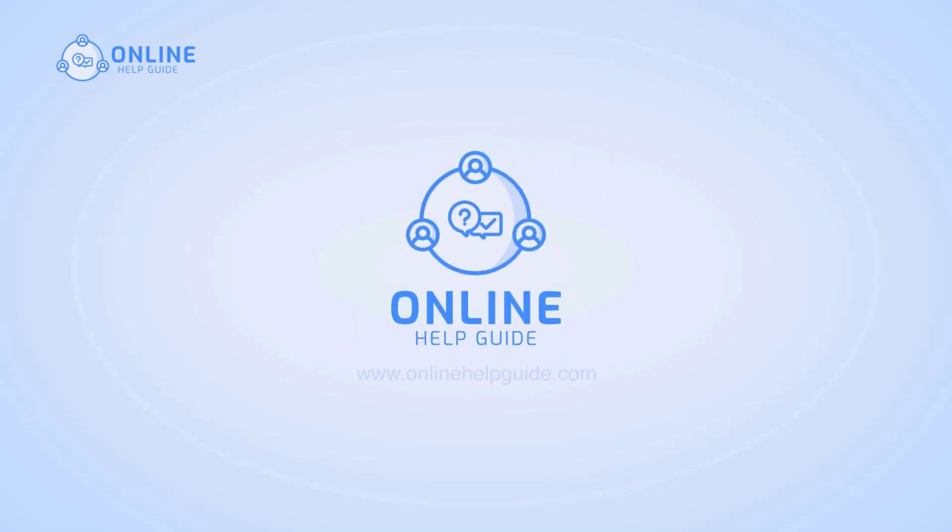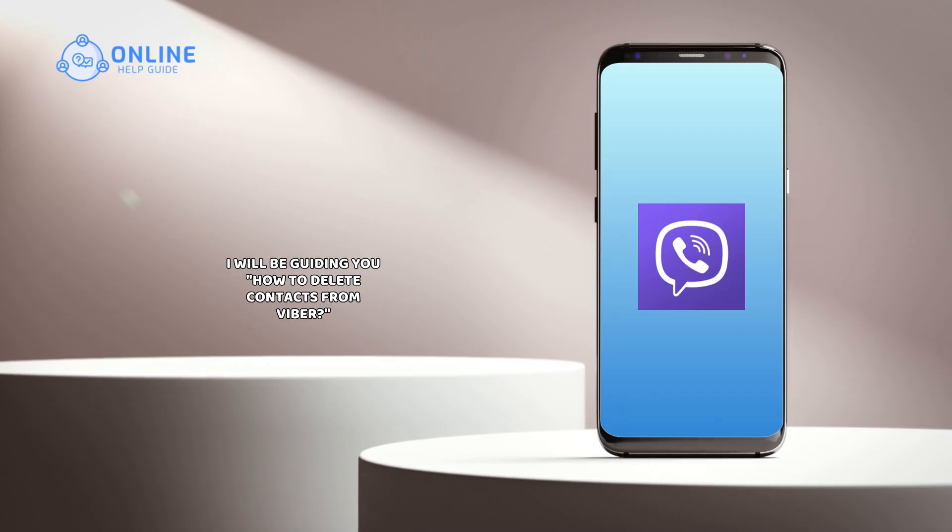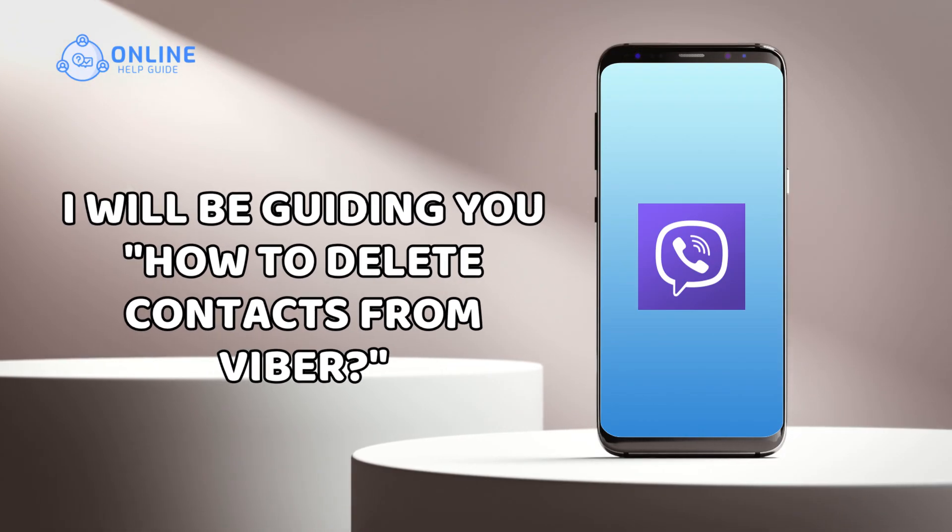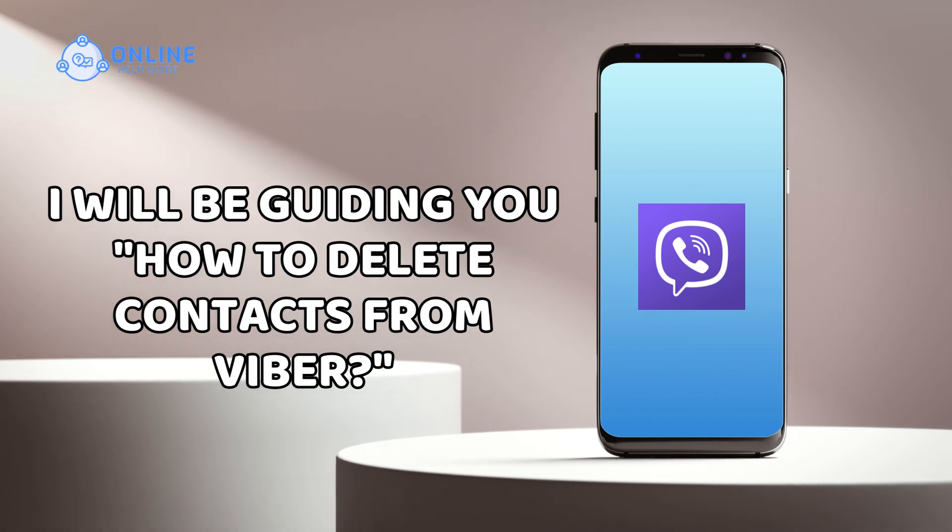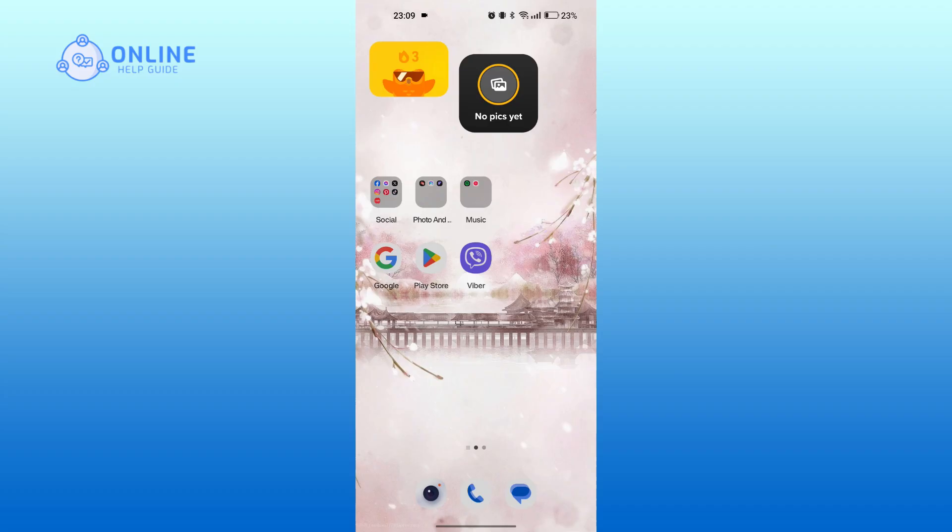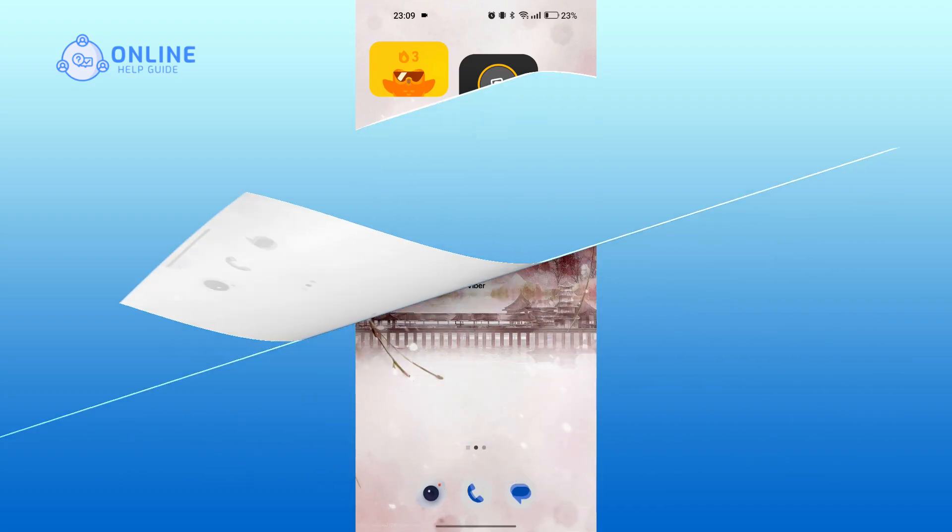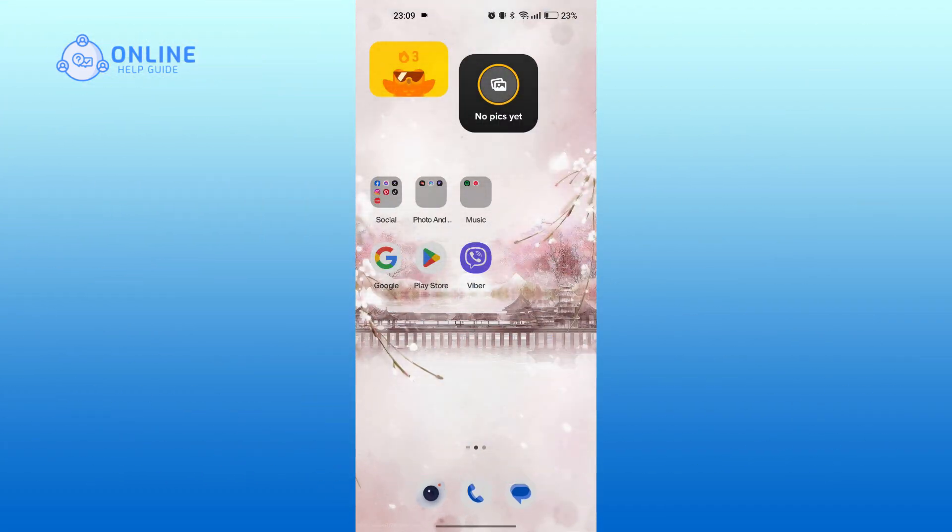Hello everyone, welcome back to the Online Help Guide. I'll be guiding you on how to delete contacts from Viber in this tutorial. Let's get started. Start by opening Viber on your device.